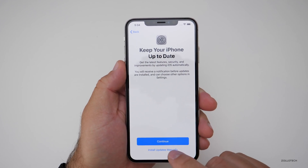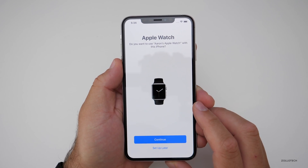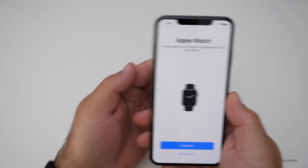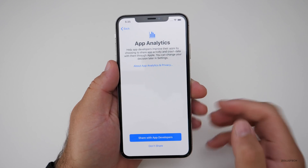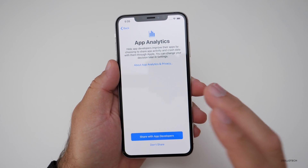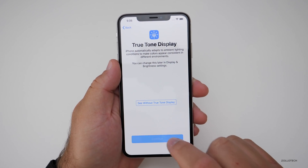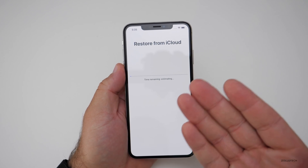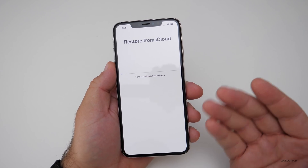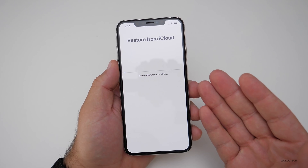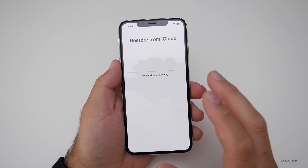I want to install updates manually, but you can set it to automatic if you'd like. I'll set up Apple Wallet later. It asks if I want to use this with my Apple Watch — yes. You can either share app analytics or not; this helps app developers and is anonymized, your data is not sent directly to them. Here's True Tone — you can see the display with or without it and turn it off later. Now it's restoring from iCloud, which takes the longest and depends on your internet connection. With a lot of data it could take hours or even a day, or just minutes. The initial restore doesn't take terribly long, but once it reboots it will come up to the main screen and start installing apps, which could take a while.